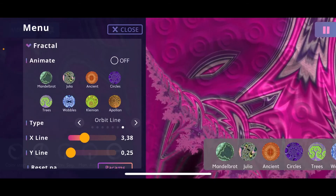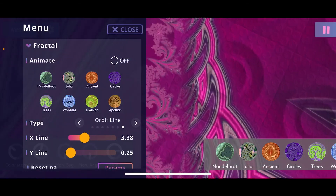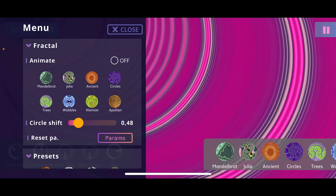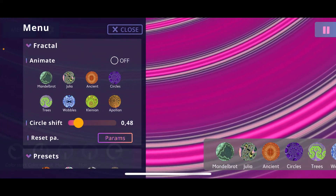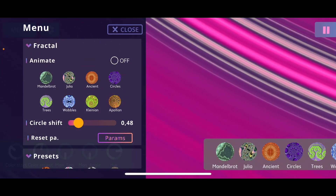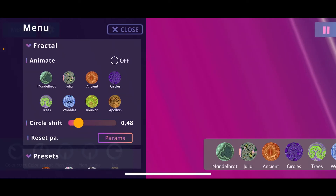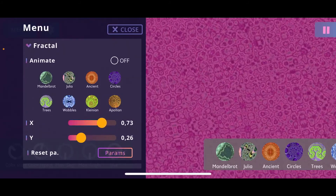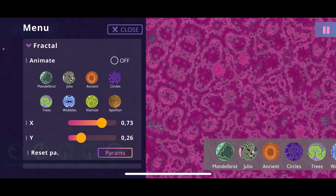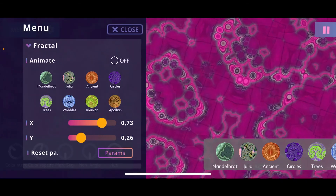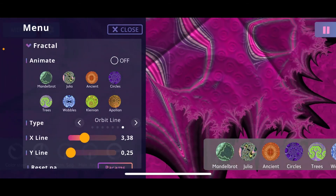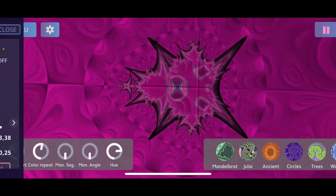When you change to another fractal algorithm the available options change accordingly. For example, the circle fractal has a circle shift parameter, the trees fractal has X and Y parameters that change the fractal, and other fractals have their own parameters to play around with.